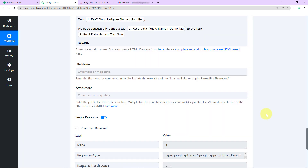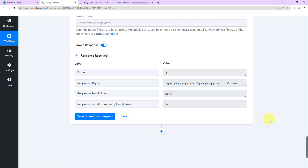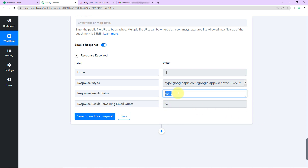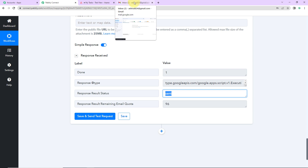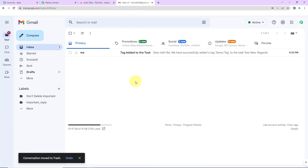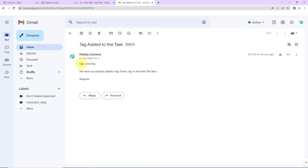Here you can see that we have received the response — the mail has been sent. Now I am going to take you to the mail address, and yes you can see that we have received a mail. It says: 'Dear Ashi Rai, we have successfully added a tag — demo tag — to the task test new. Regards.' This basically means that our integration process is a success.